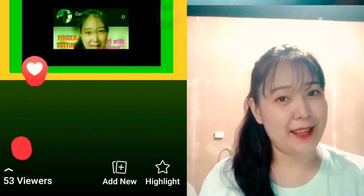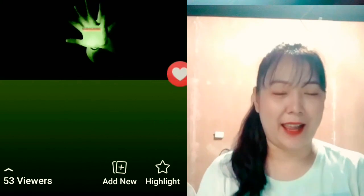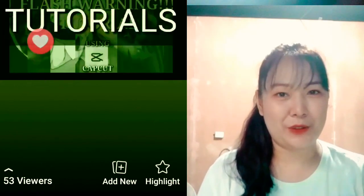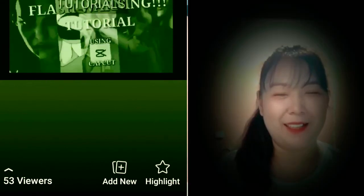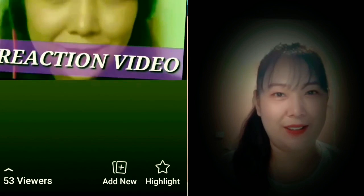That's all for today, guys. Don't forget to like, share, and subscribe. Thank you. God bless you all.